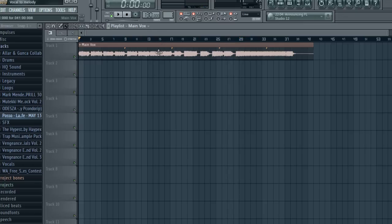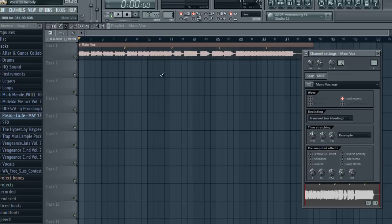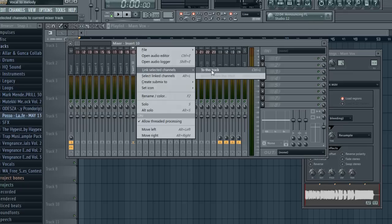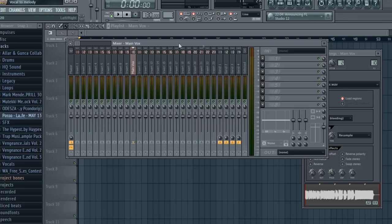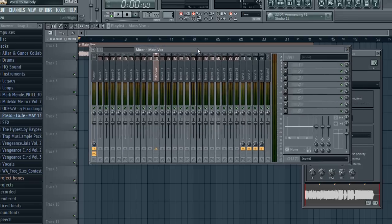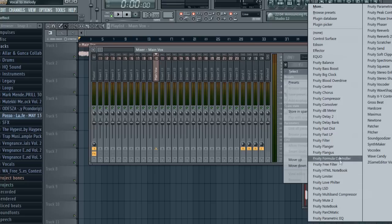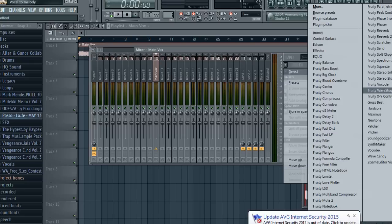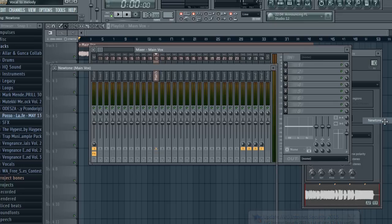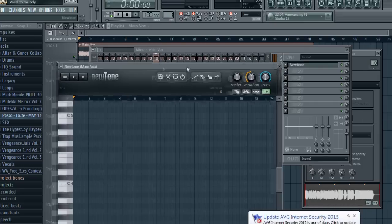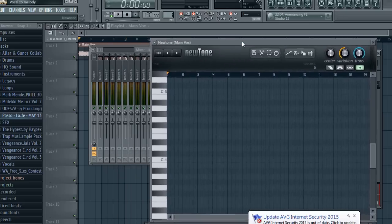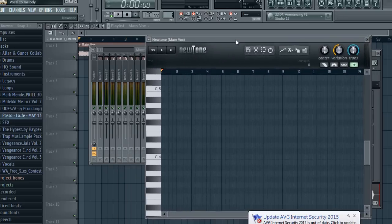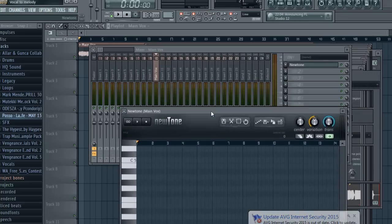Right, so the first thing you want to do is double-click the sample in your playlist and then just add it to the mixer. Come over here and you want to grab, where's the plugin? Let me grab NewTone. Yeah, NewTone. So this is a really awesome plugin.